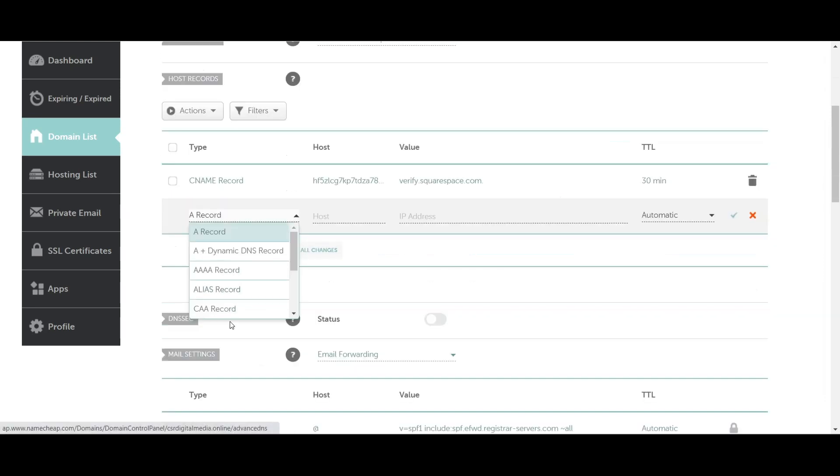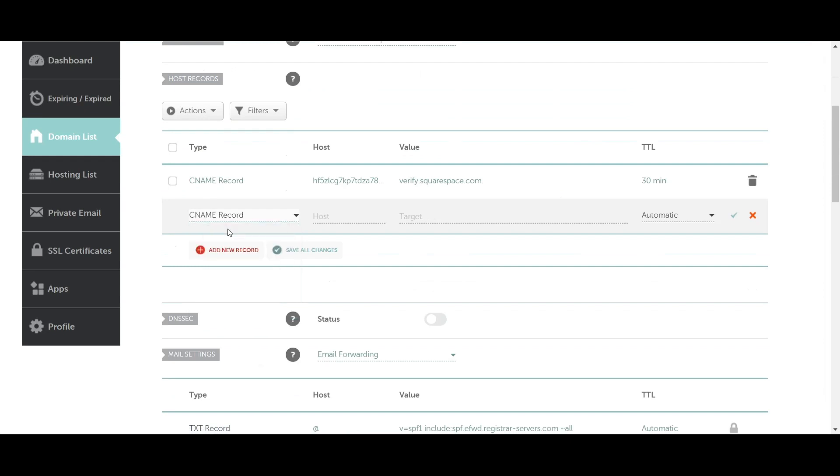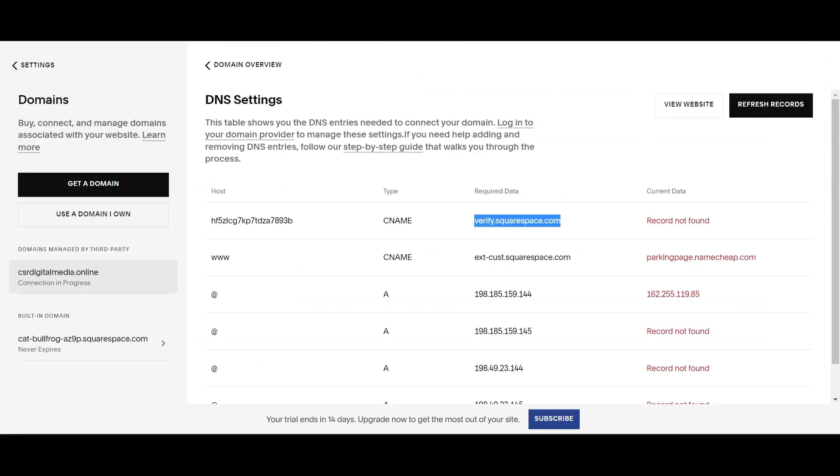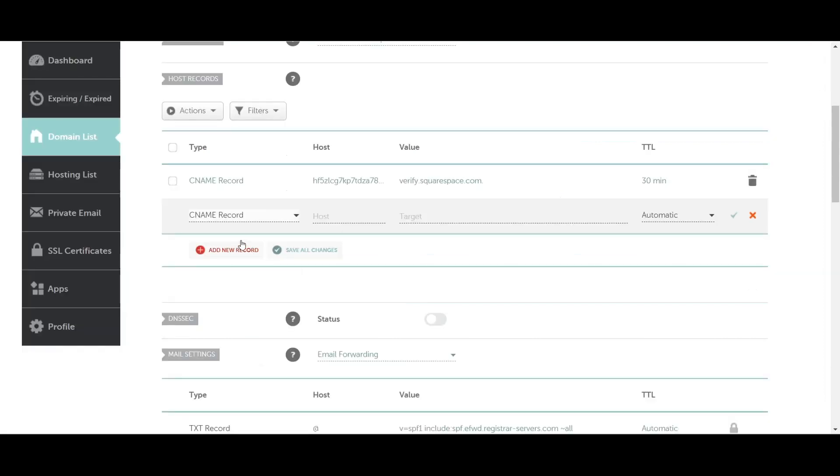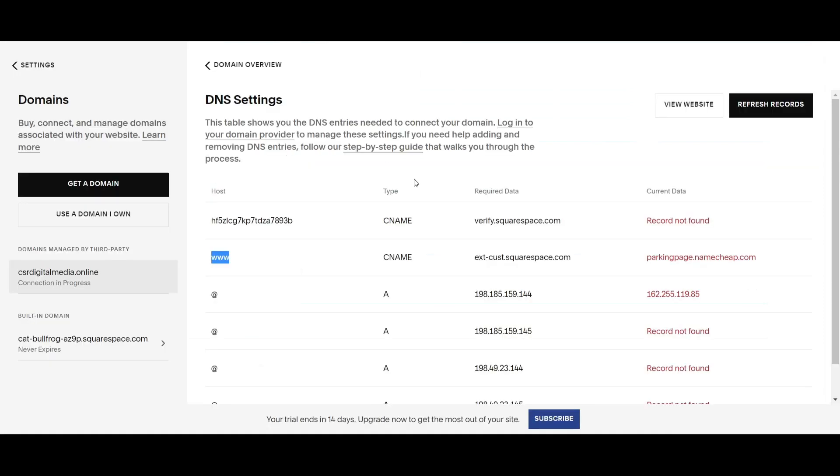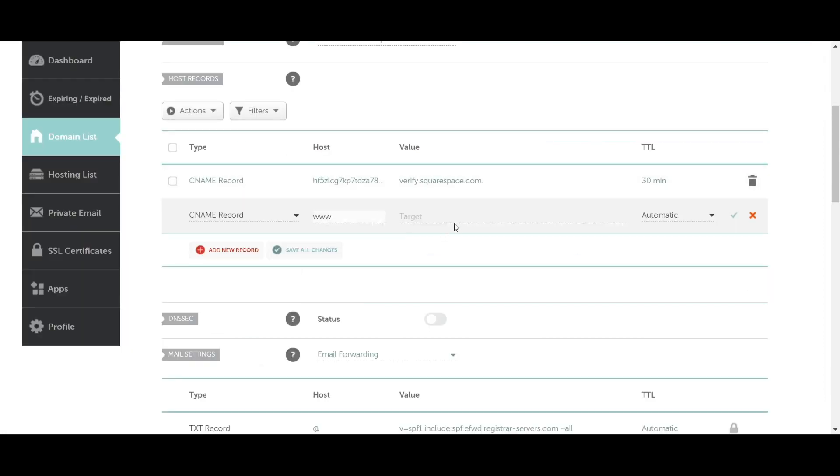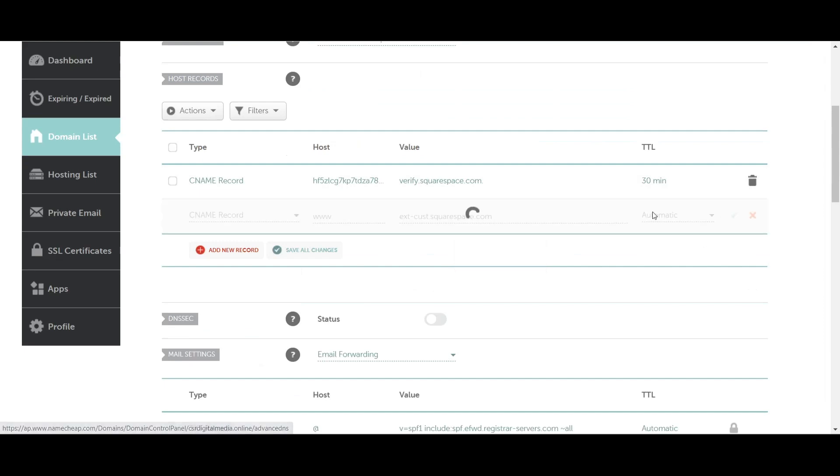Now you're going to add a new record. Click CNAME again. This time you're going to copy and paste the www as the host. The target value is going to be this right here, so you're going to copy and paste that in. Then click Save Changes.